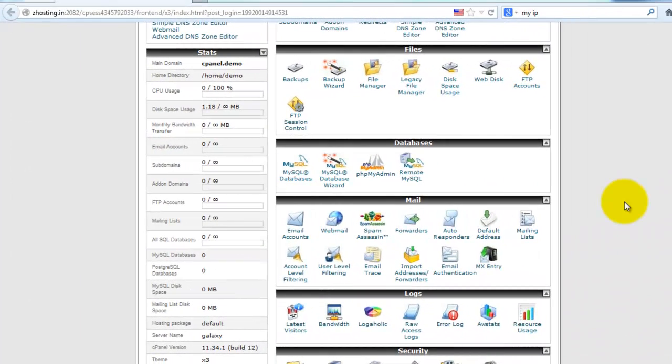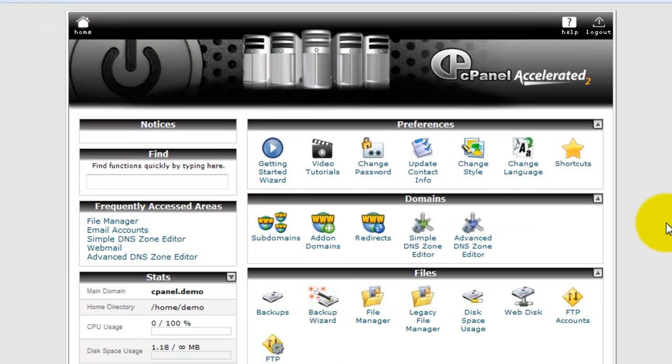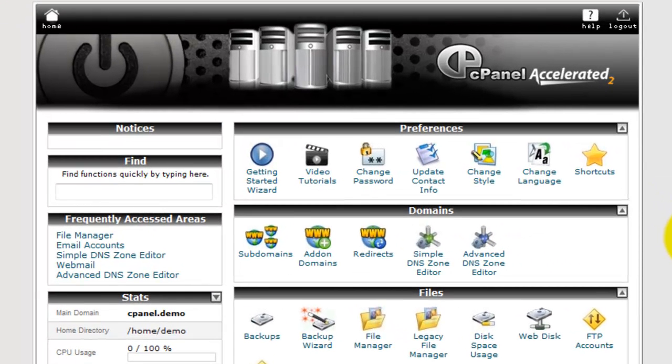Hello friends, today I'll show you a demo of cPanel. I've provided the demo link in the description of this video.